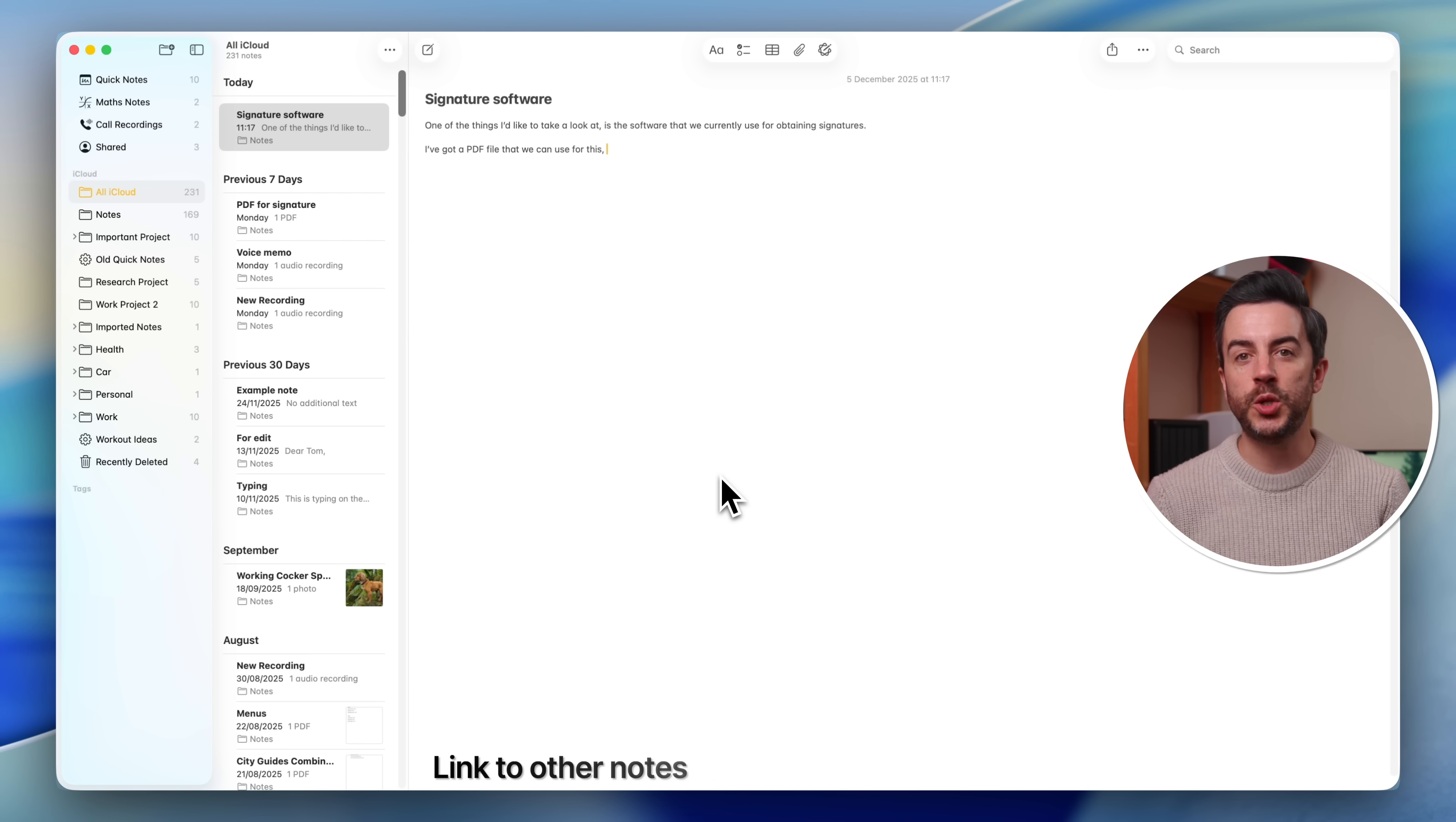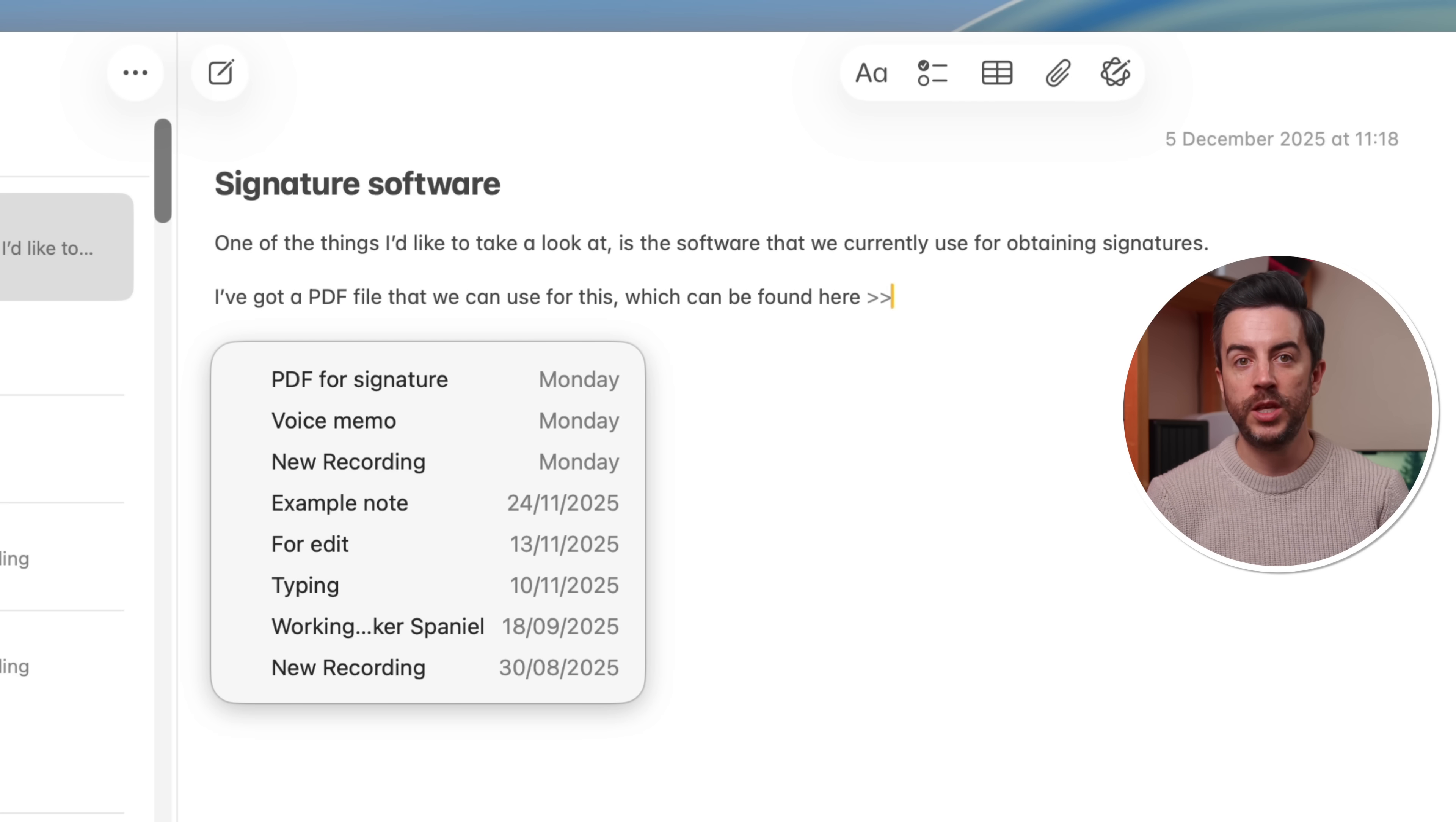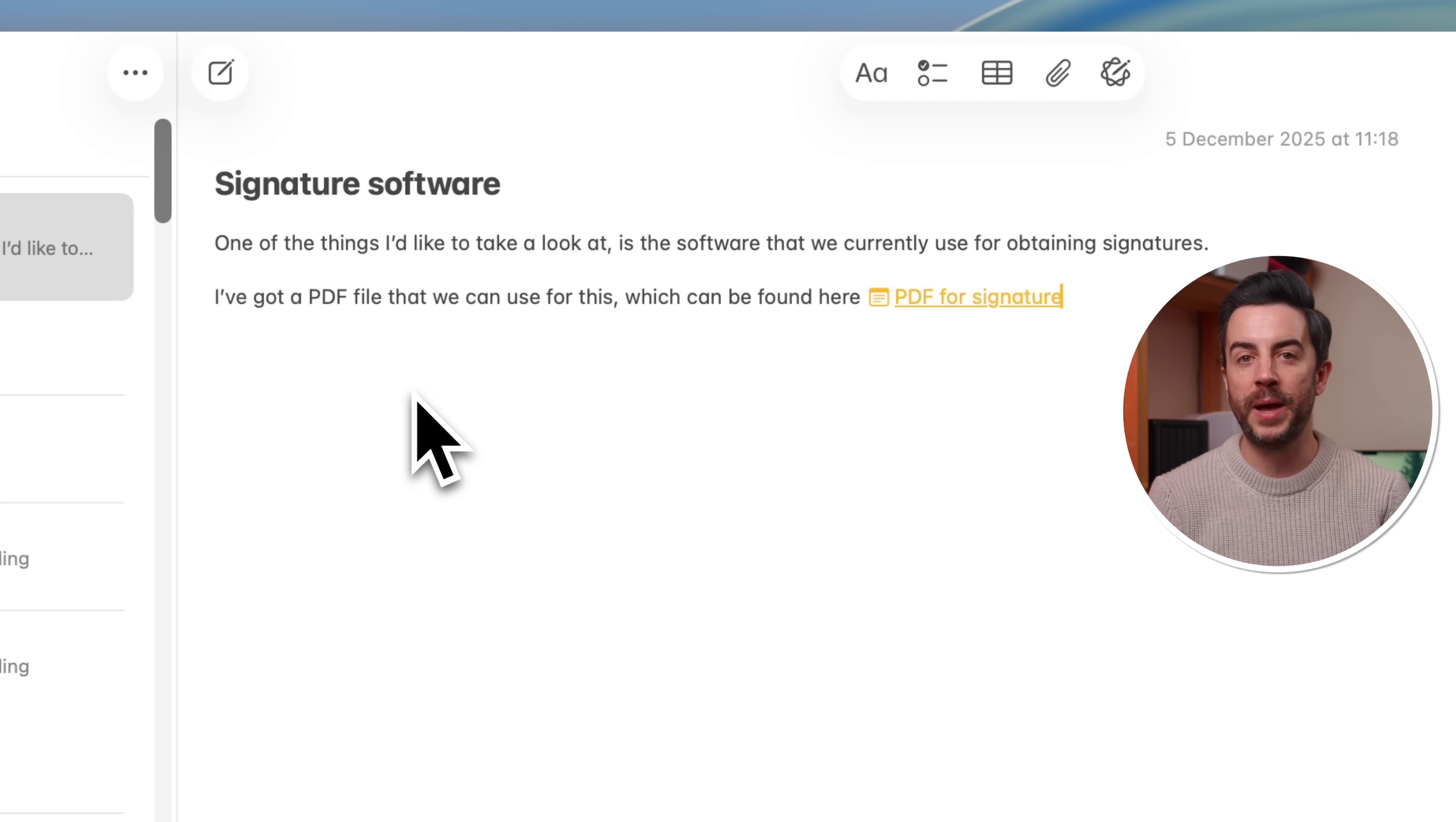You can link to other notes in the Notes app, and it's really easy to do, especially here on the Mac. All you would do is, anywhere in the body of the note that you're working on, press the greater than button twice. That's the one that you get by holding the shift key, and pressing the period button. You'd do that twice to get those two little right-pointing arrows, and as soon as you do that, you'll see a window appear, with your most recent notes that you've edited. So long as your note that you want to link to is within those most recent notes, you can just select it from the list, and a link will be created straight back to that note.